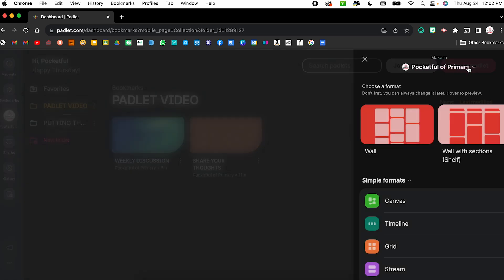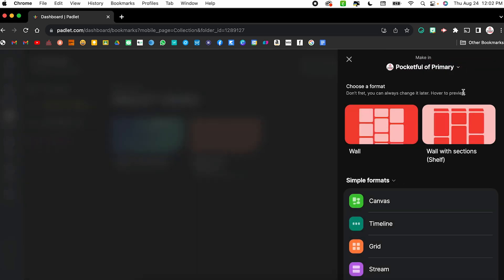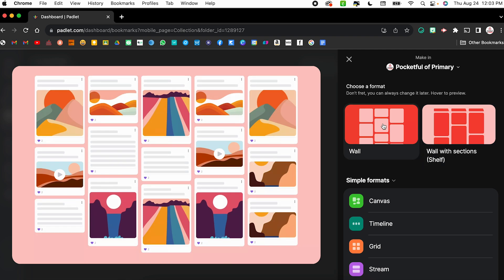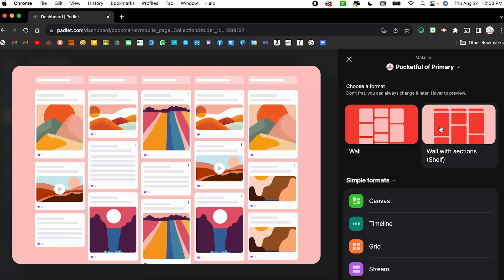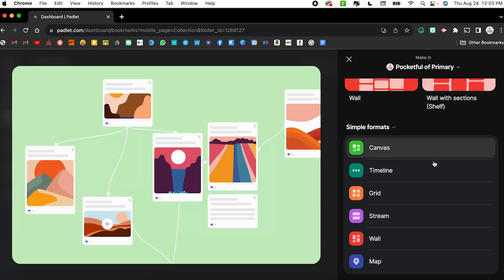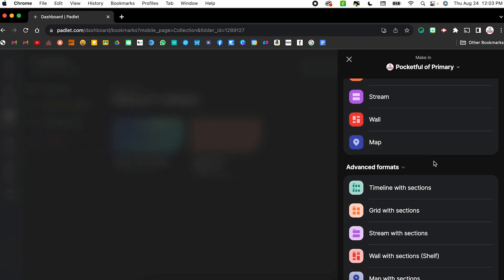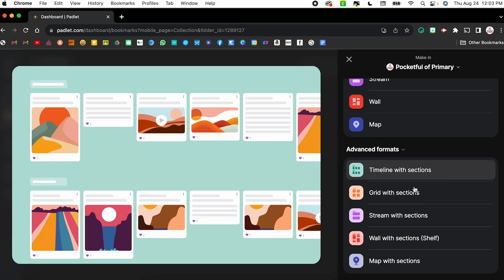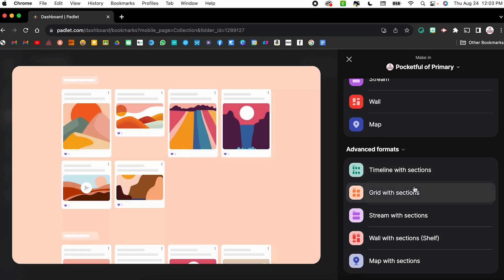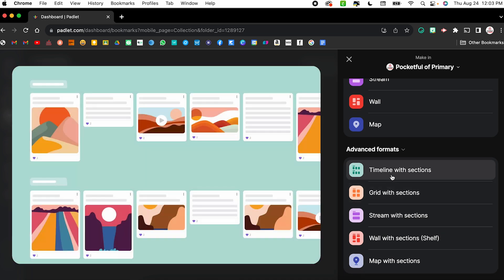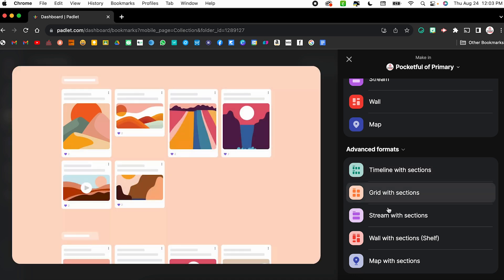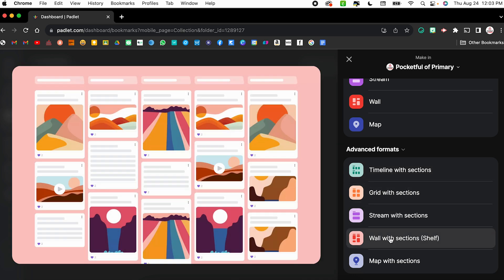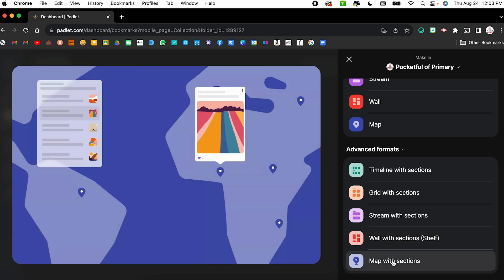So now when you make a Padlet, you will see those options available. So if you click make a Padlet, the most popular one would be that wall, which is just kind of the compilation of all the posts. So there is now the basic wall as well as the wall with sections, which is what was previously known as shelf. But if you scroll down under simple formats, there are these advanced formats where you have those sections available. So there is the timeline with sections, grid with sections, stream with sections, wall with sections, which was also at the top because that is most popular, as well as the map with sections.